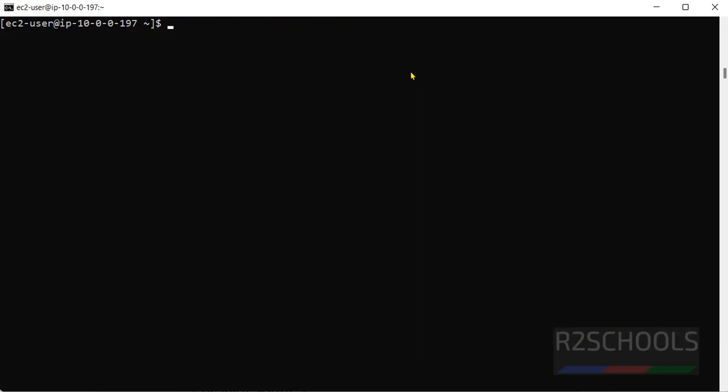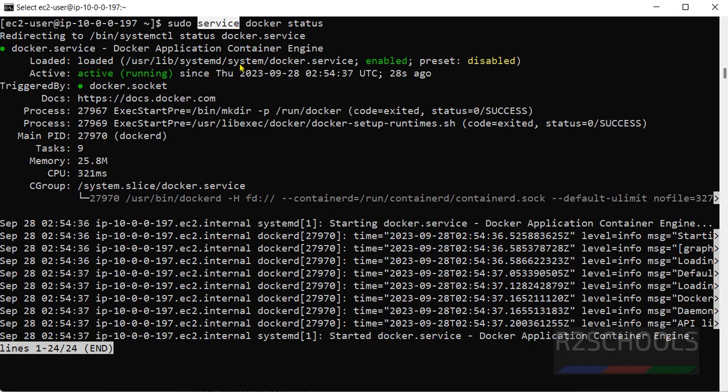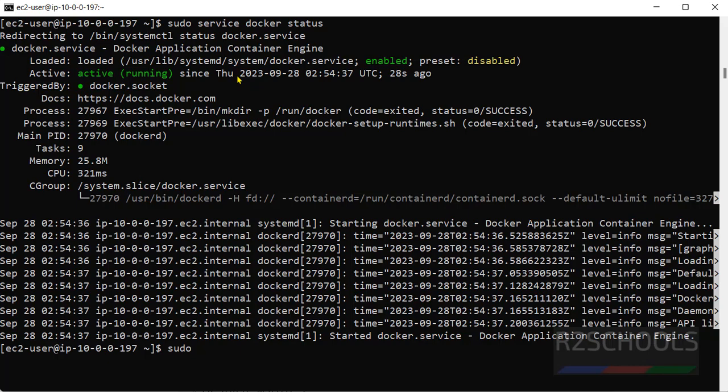We can perform this start, stop, restart by using sudo service, then service name, then flags. See, we got the same output. We can use this command for the restart or start or stop. Let me demonstrate by using service docker stop.